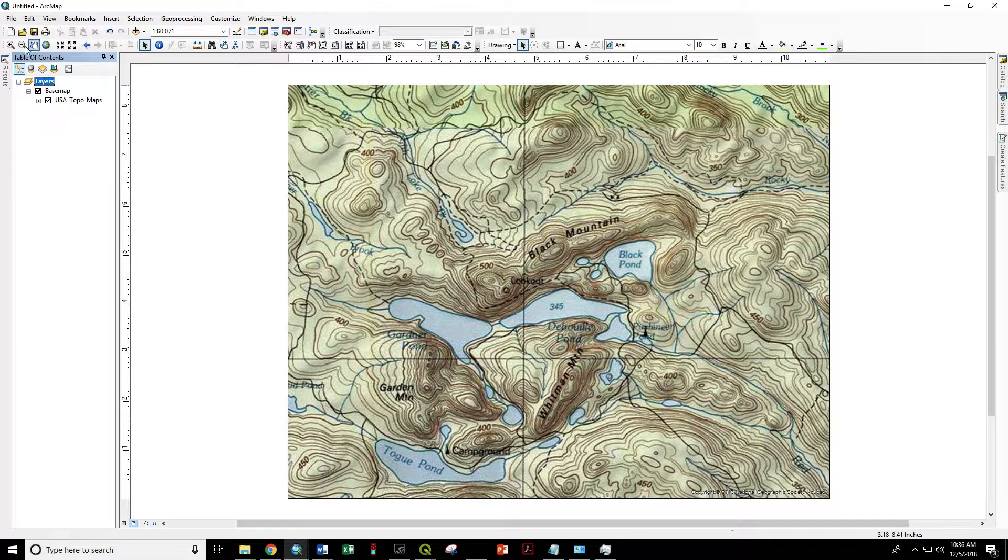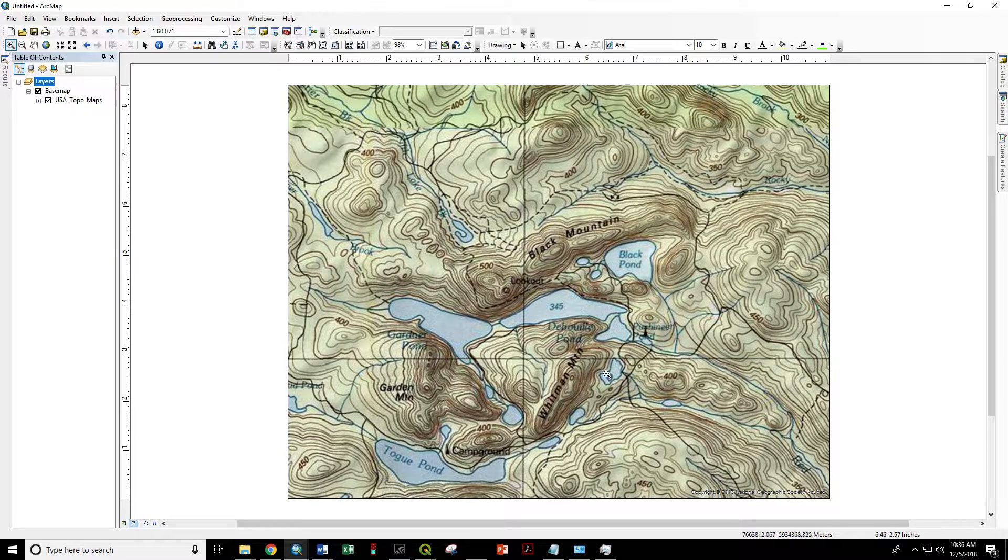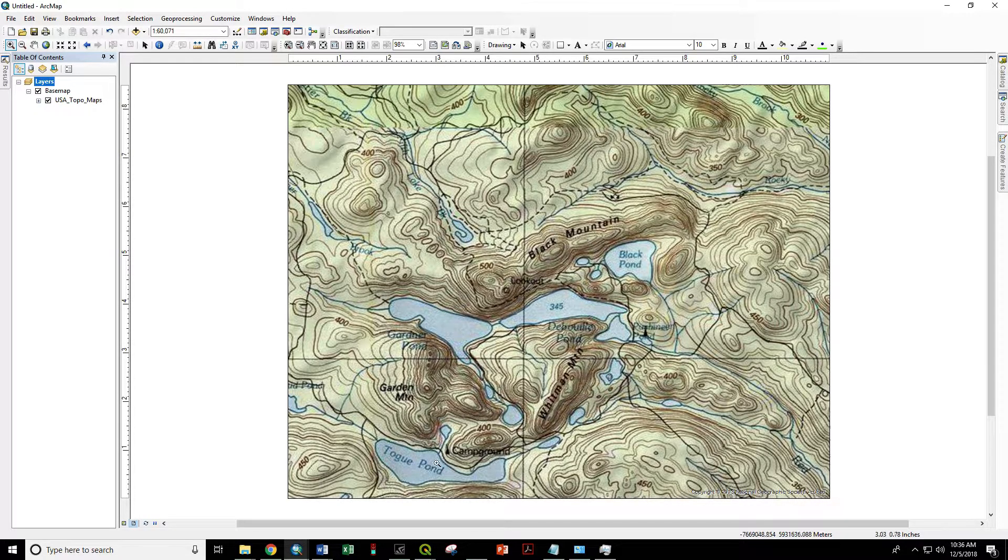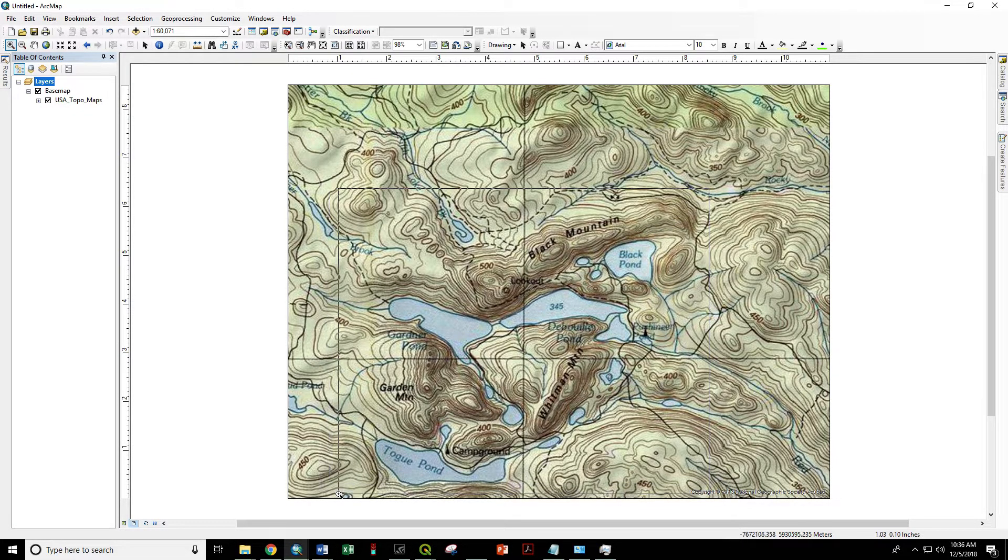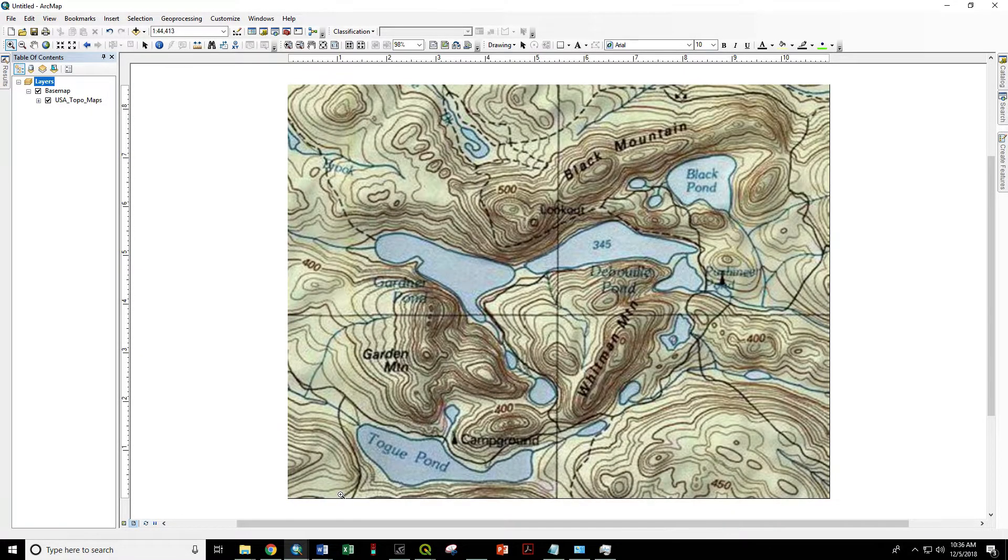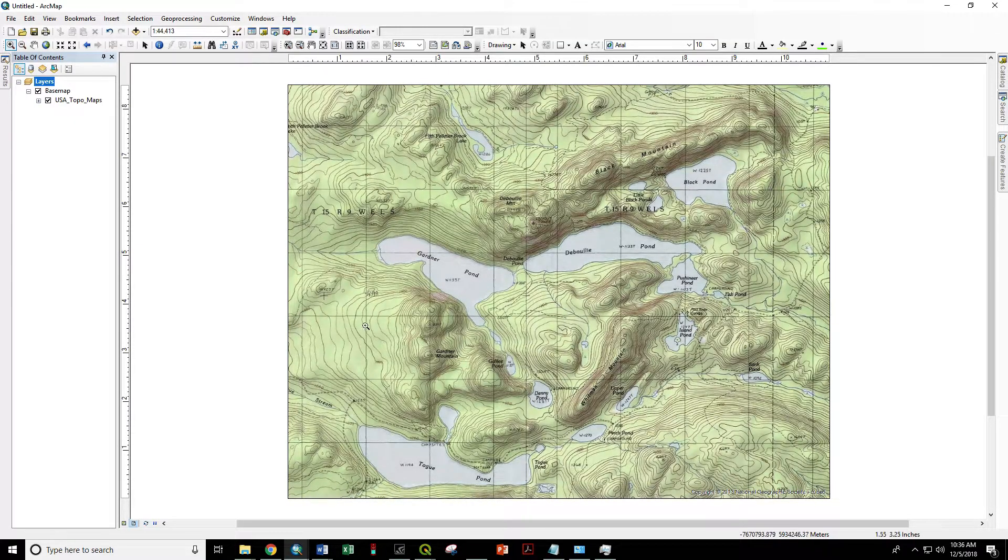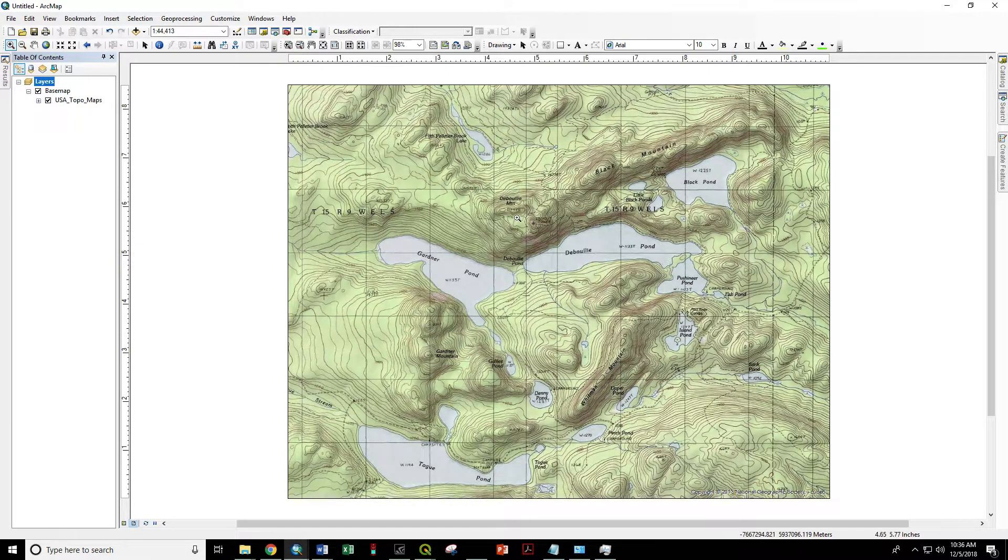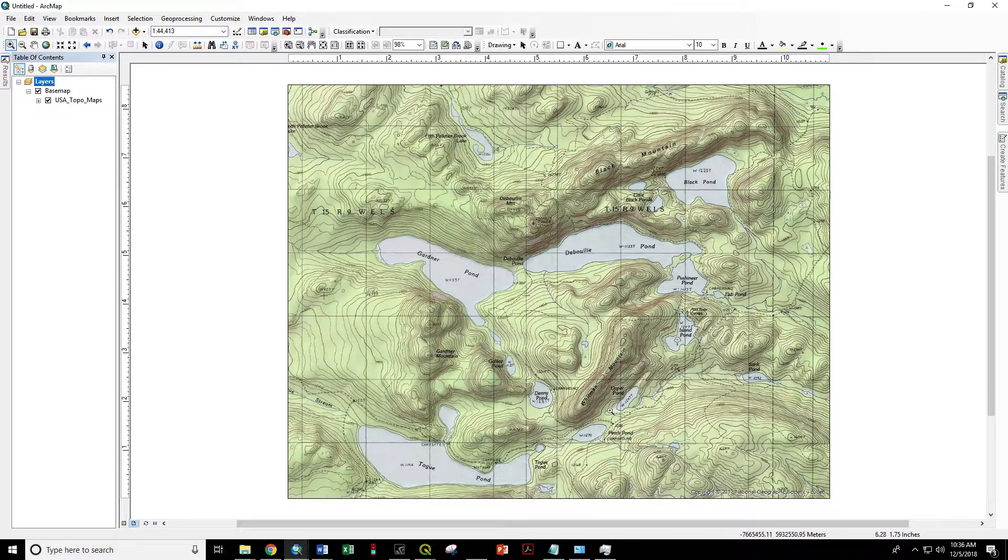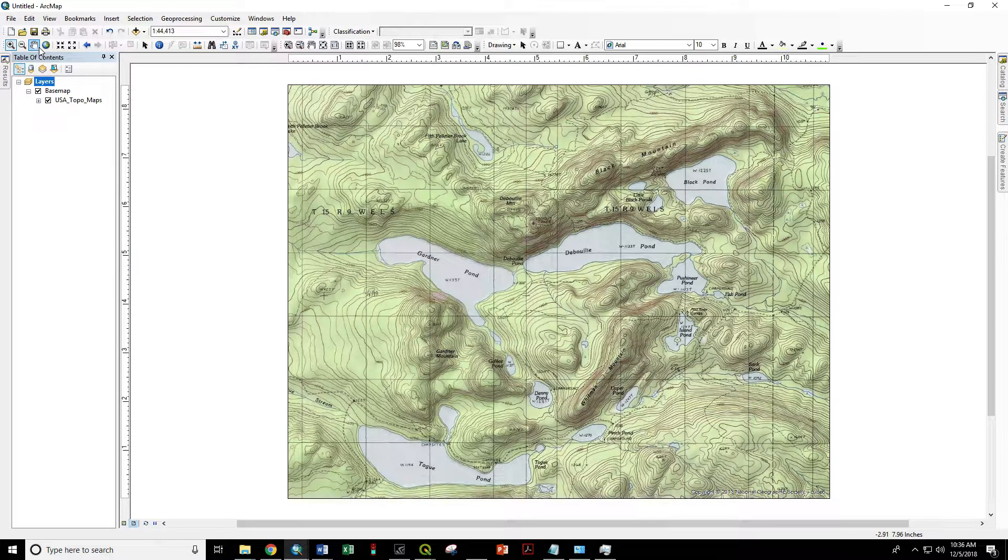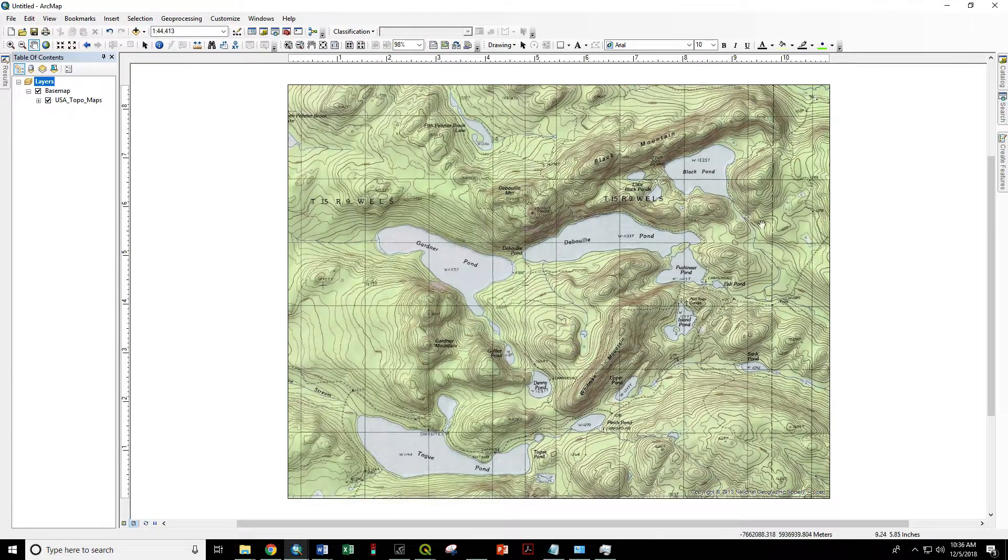Now let's do a final zoom on the area we care about. You see how this has changed from the nice sharp map to this coarser map - that's because we zoomed out. Zoom right in on the lakes, and that snaps us into the higher resolution, smaller scale map.